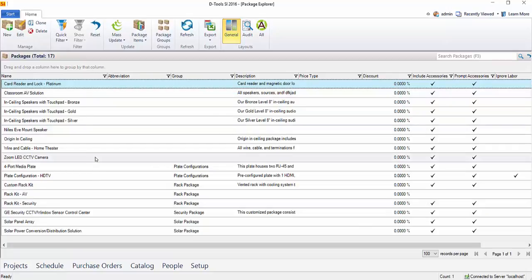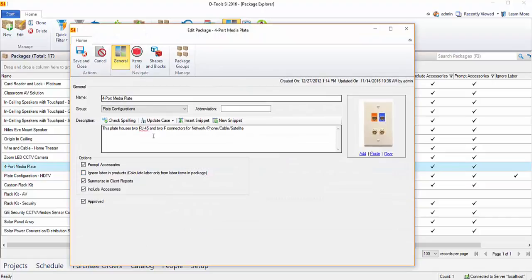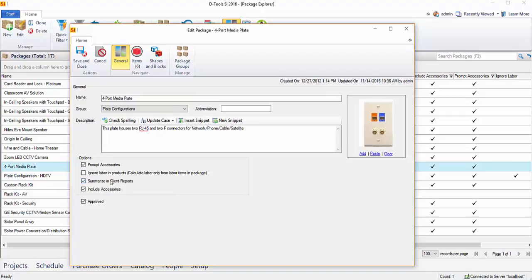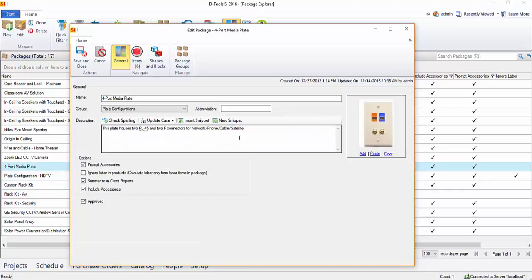Here you can see a list of some example packages. I'll go ahead and open one. You can see there's a name, a description, and you could put an image here if you'd like. You can choose options for whether you summarize this in client reports. On the Items tab, there's a list of items for this particular product — a back box, a faceplate, inserts, and four wires. This is everything needed to complete the package, but when adding it to a project, you just choose the package name rather than all of those individual components.